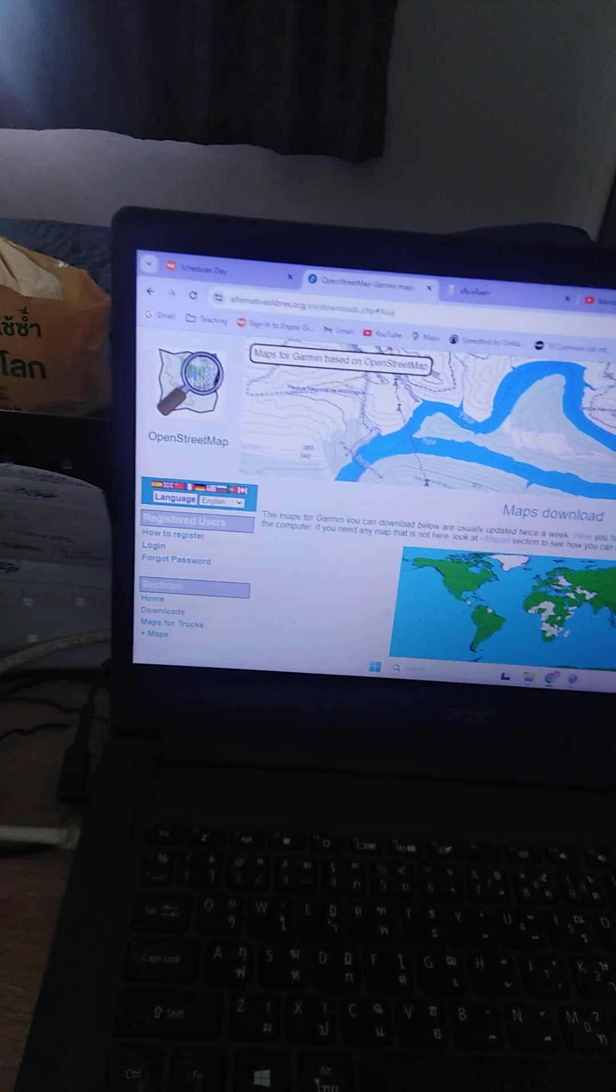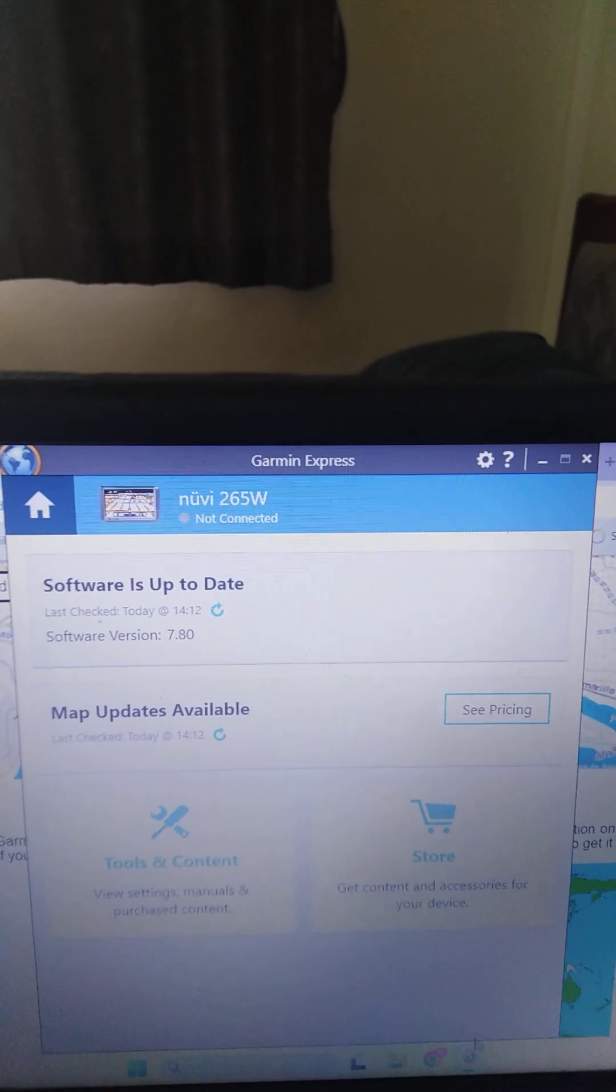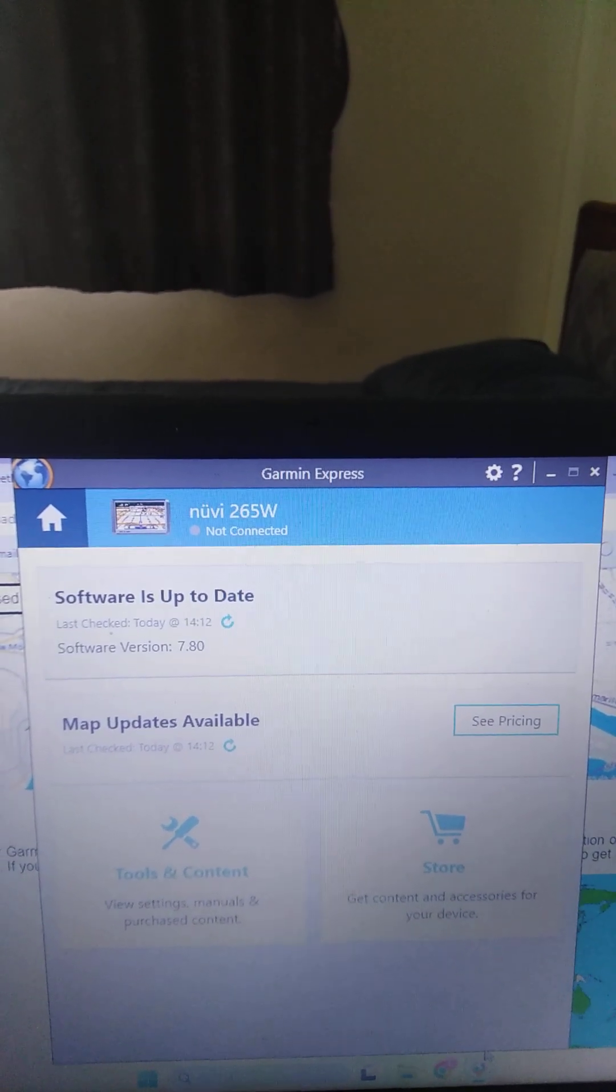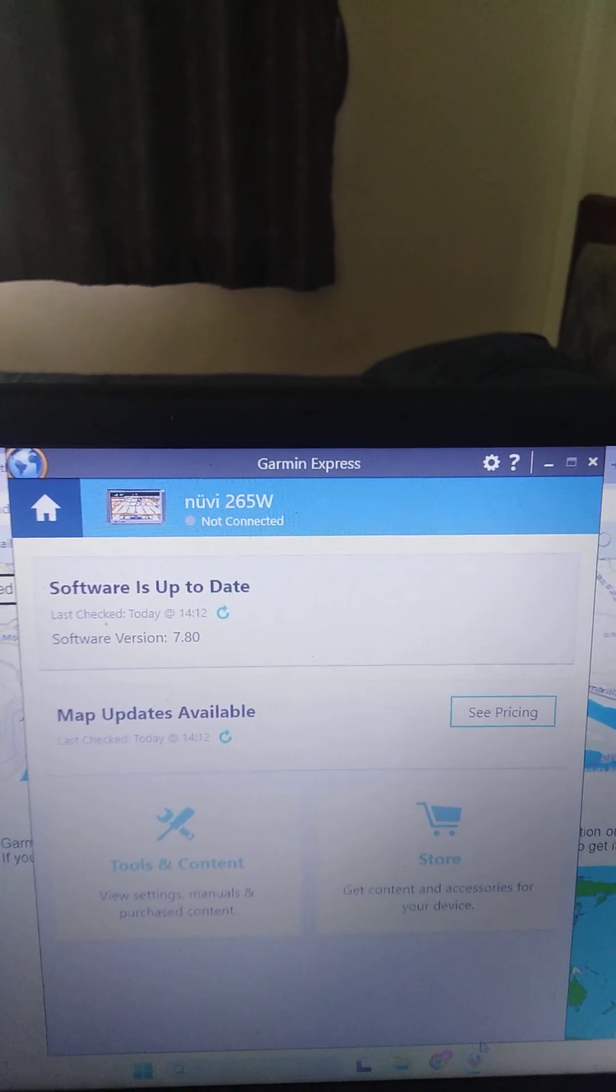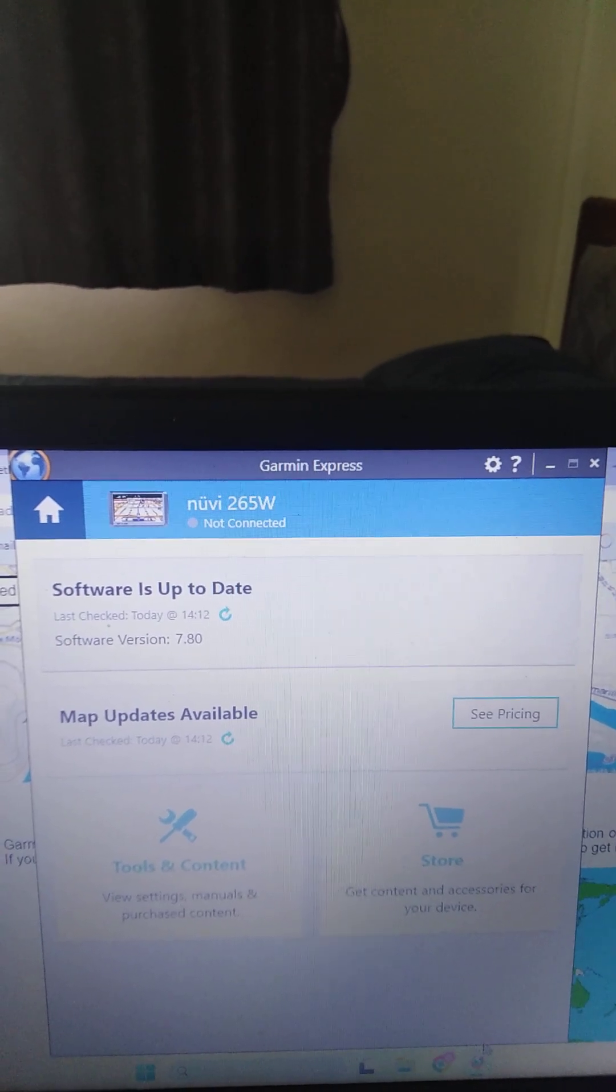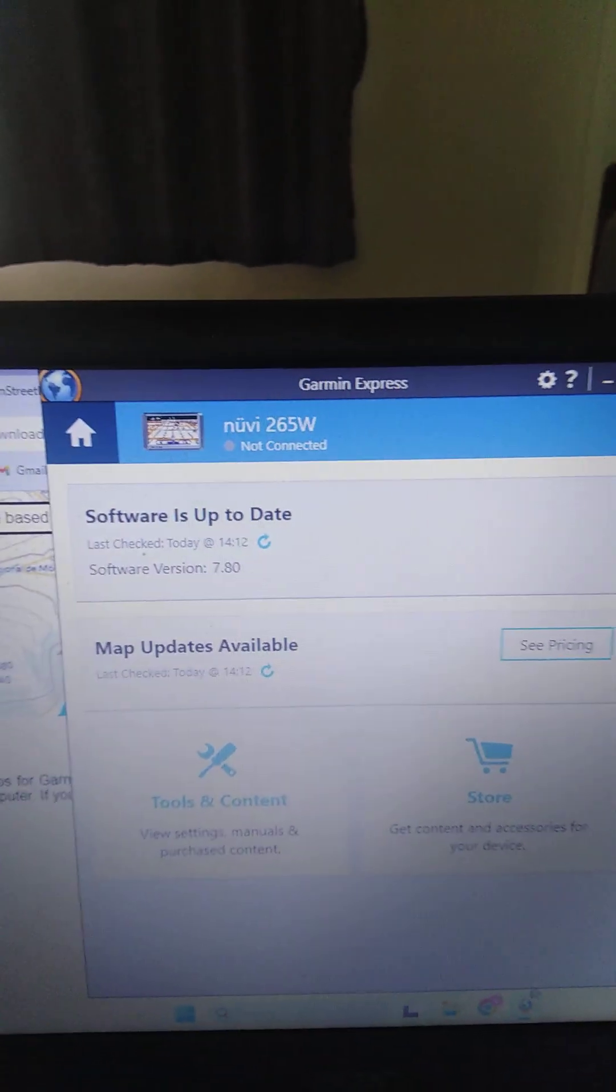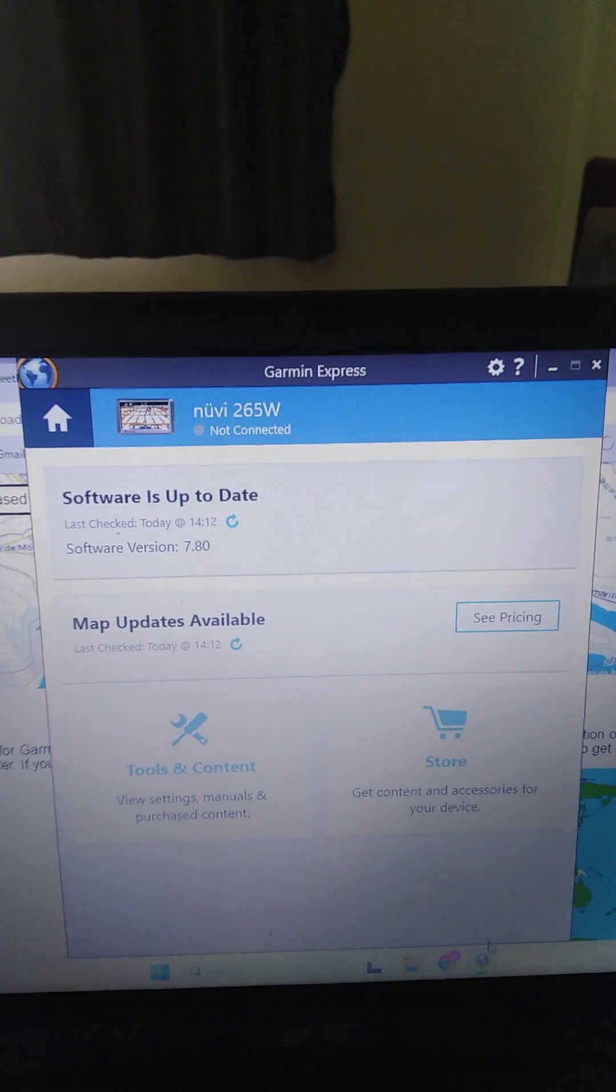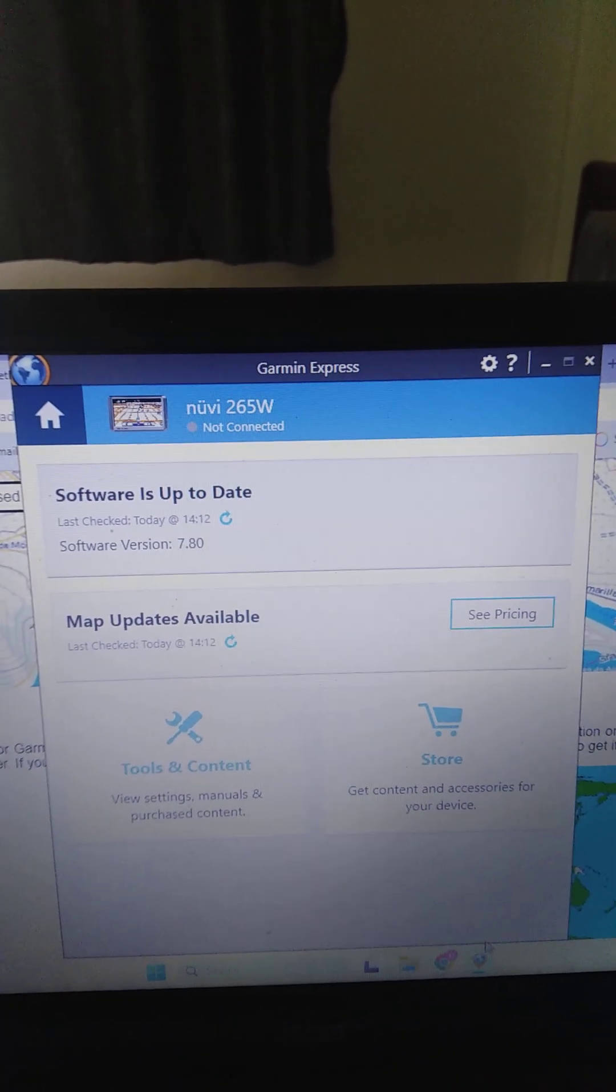So first of all what I did, let's just go up here. What I did first is I downloaded this program Garmin Express which is free to download, and then you connect your device by your USB cable.